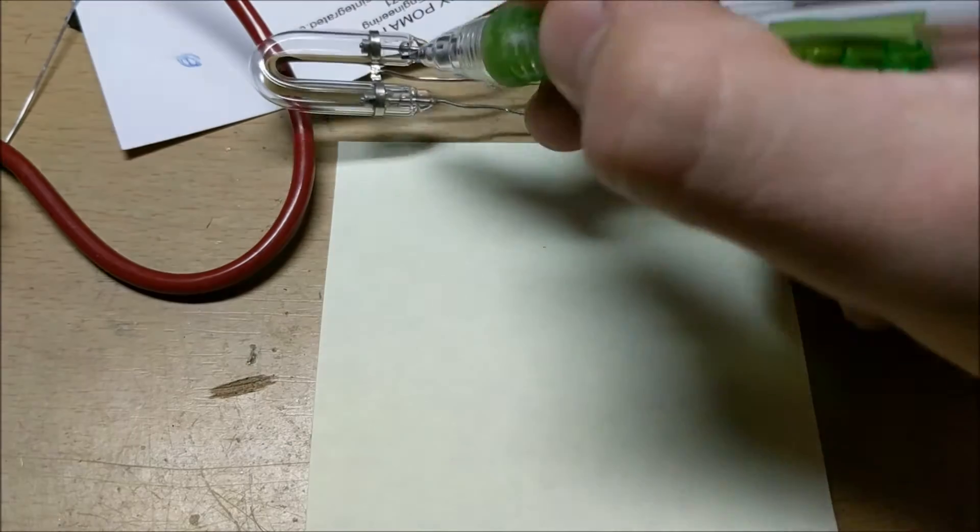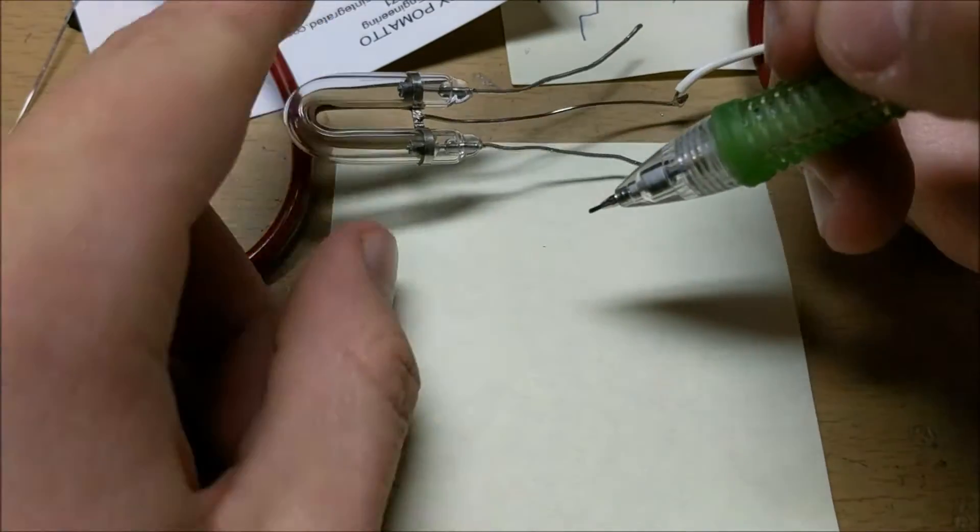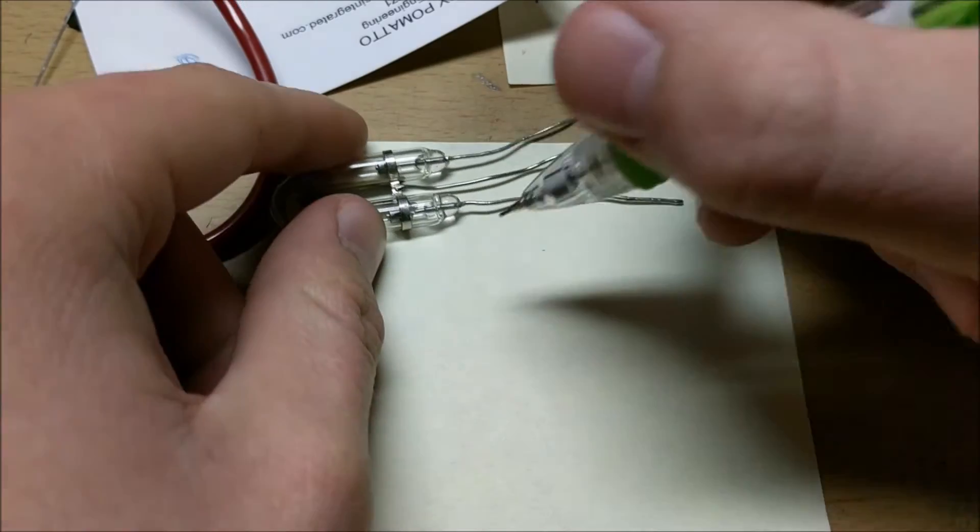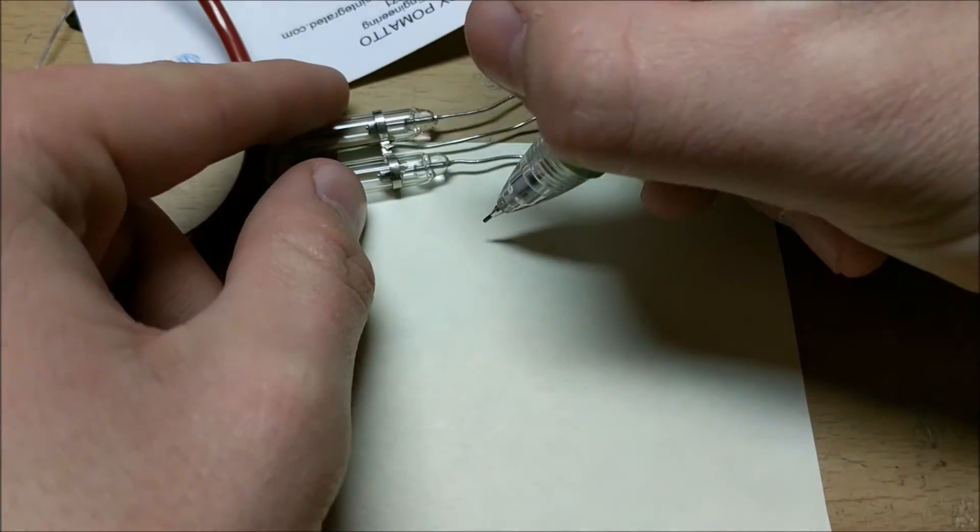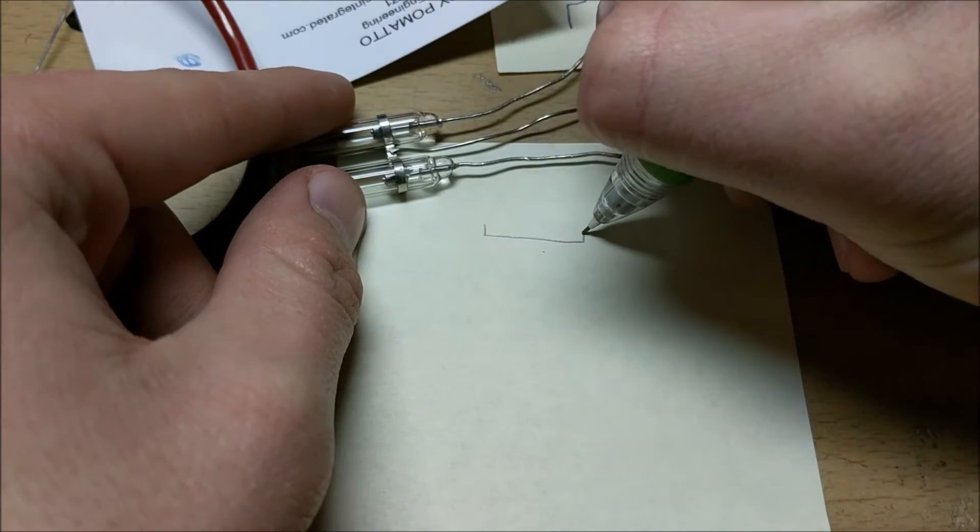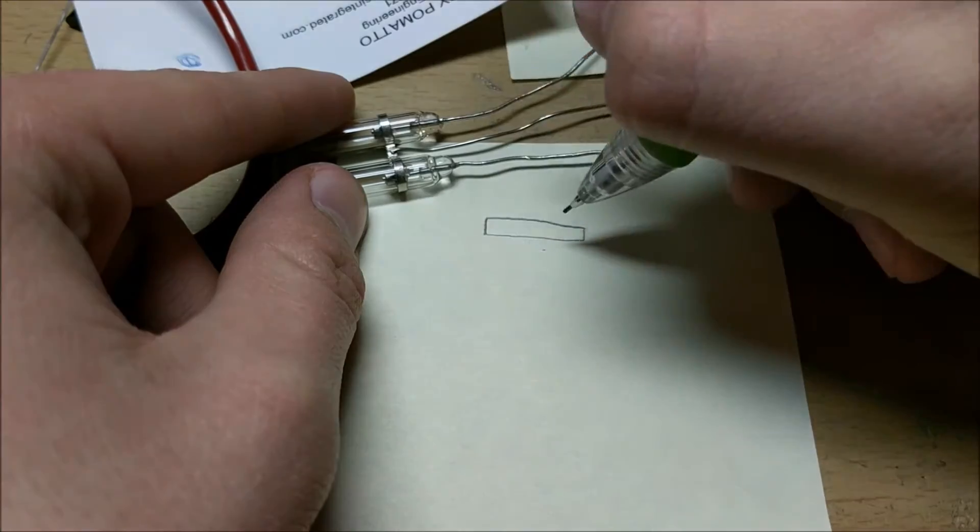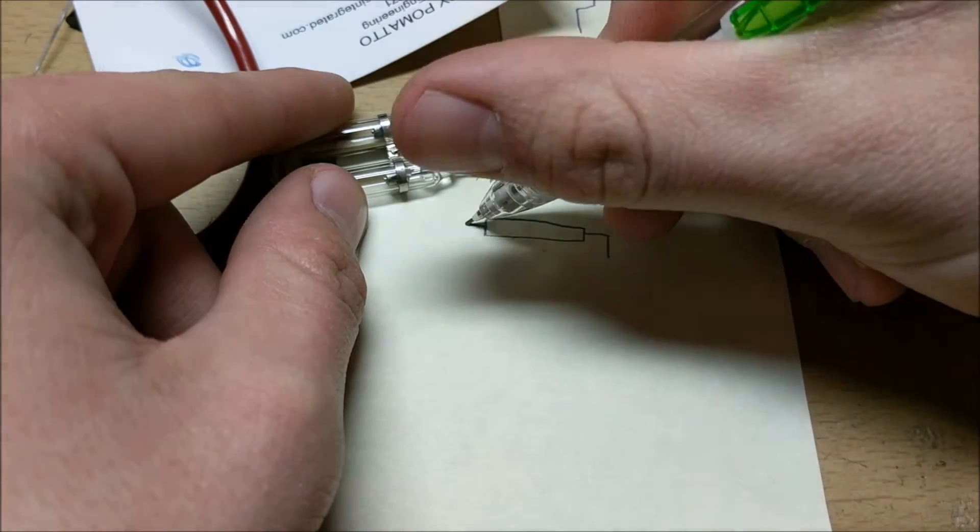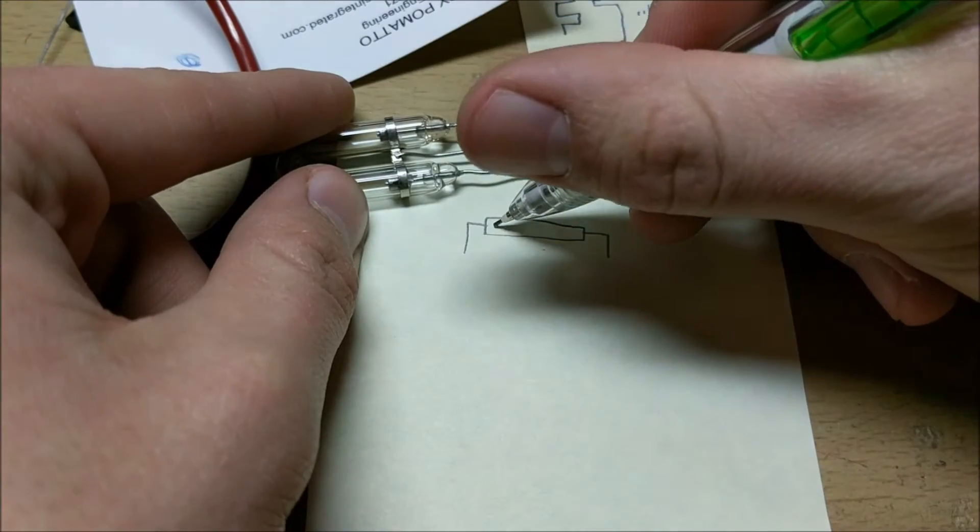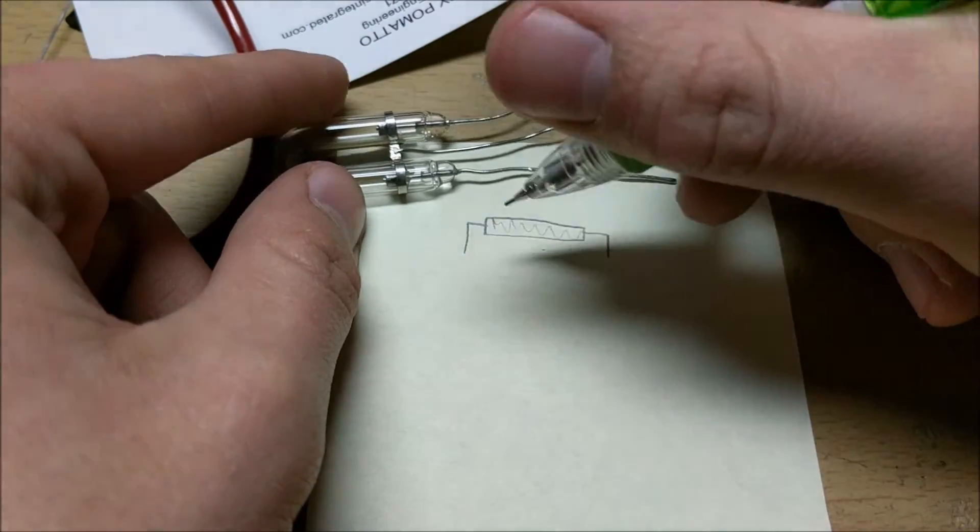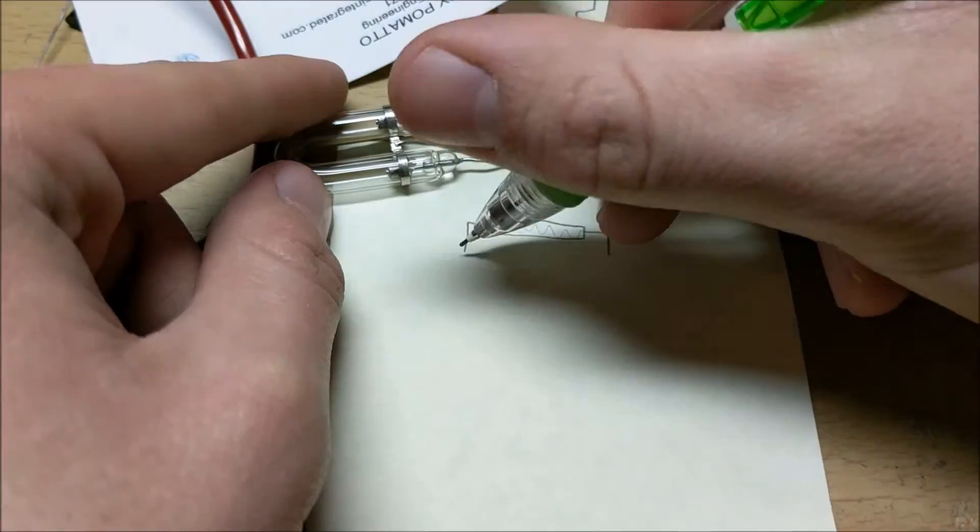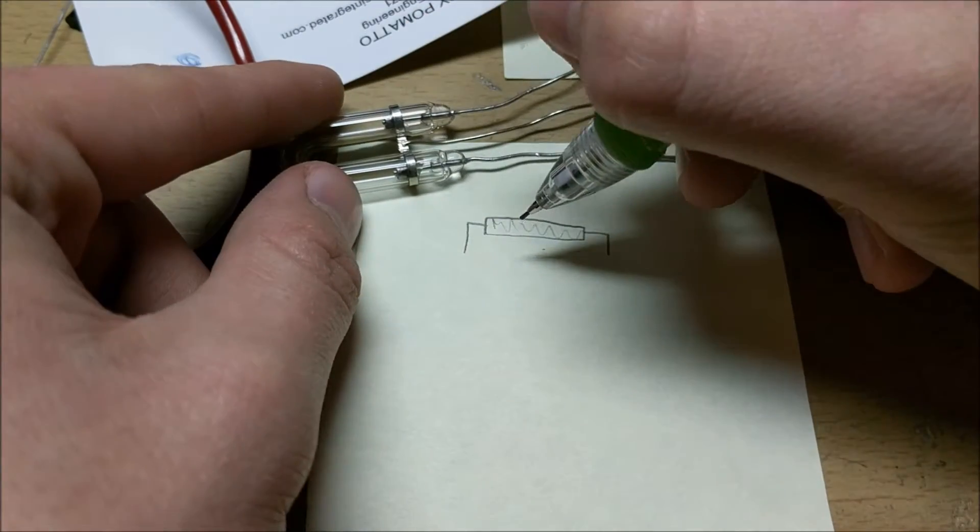The first thing you need to know is how a xenon flash tube works. As you can see, it has three separate pins. What the xenon tube is, it's this glass tube that's filled with xenon gas. And xenon gas is non-conductive in its normal state, which means even if you put a voltage between these two pins, nothing will conduct.